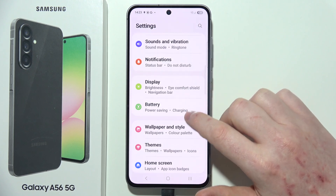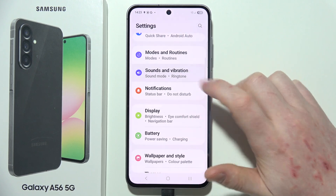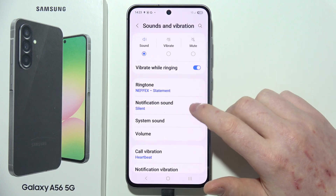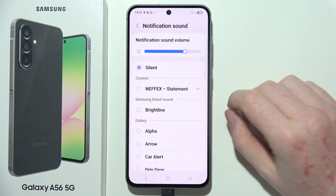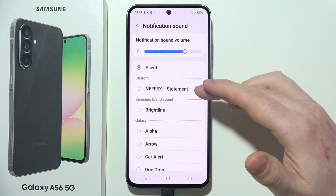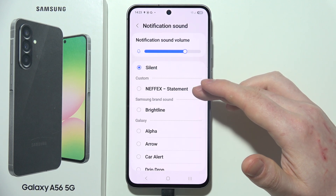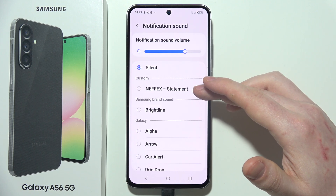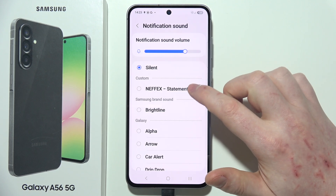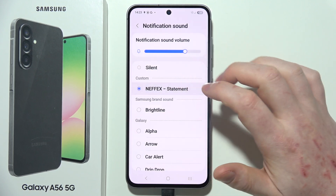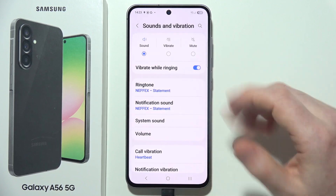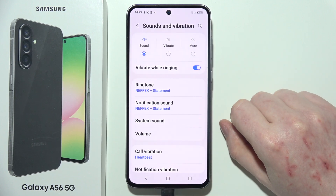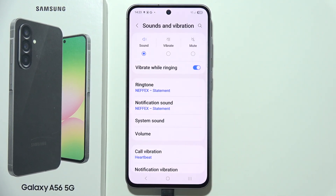It should be somewhere around here. Then we can go to Notification Sound. As you can see, there's a custom song that I've copied right here, and we can click on it to select it as our notification sound. And that is basically everything.